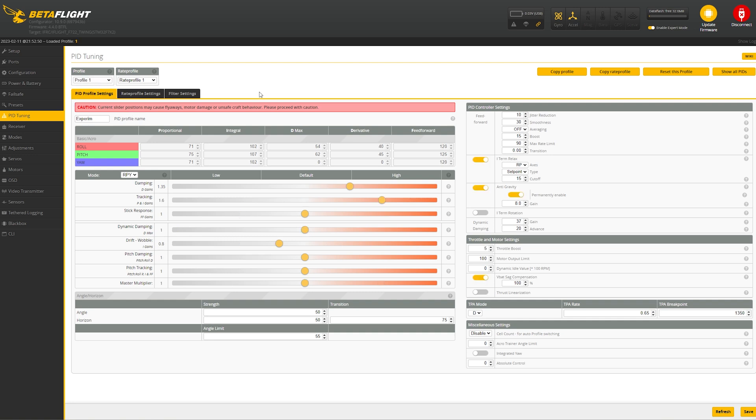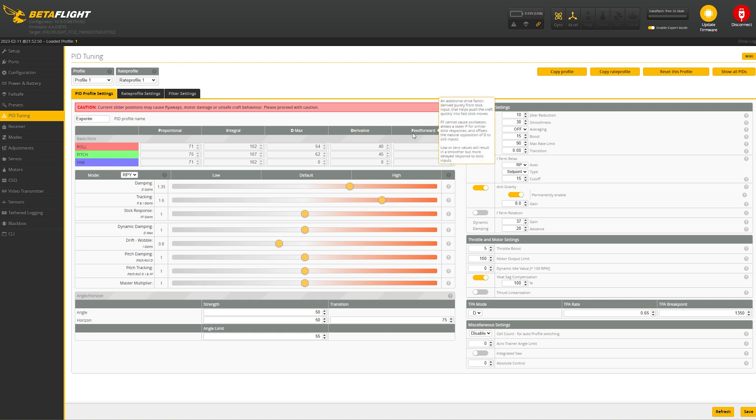Let me flip over to my experimental tune. Again, it's the tune I came up with through regular experimentation without using any tool. Funny enough, my P's are exactly the same as the tool pids. My eyes here are way, way, way higher. And my feed forward is a little bit higher. So I think the eye and the feed forward is what seems to be contributing to the different flight characteristics.